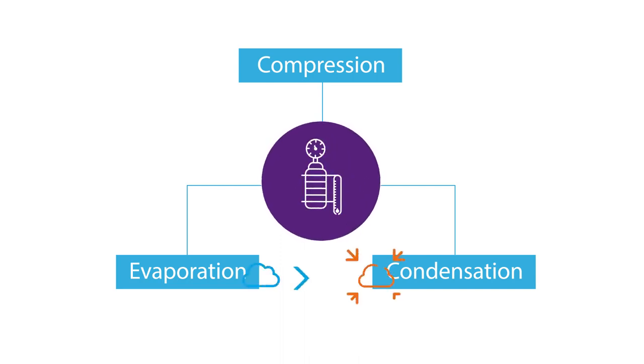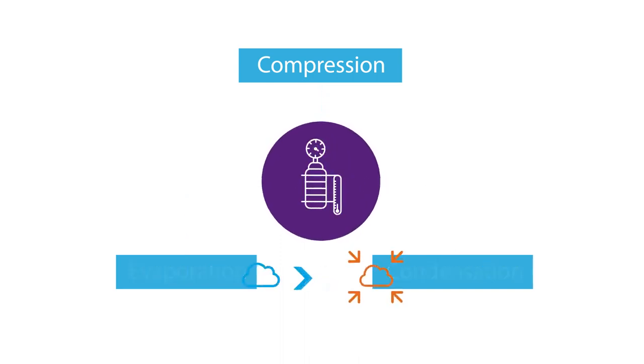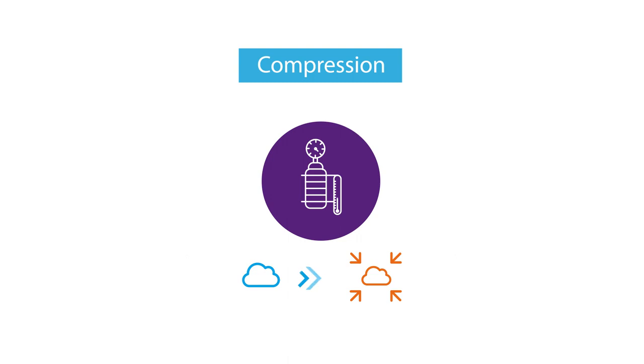Compression increases the temperature of a gas and increases the boiling point. This is done by the compressor.